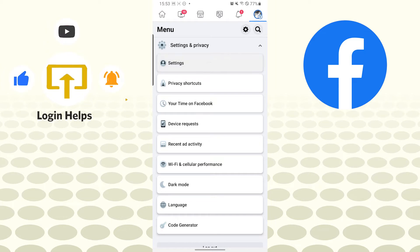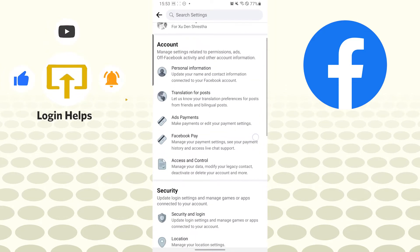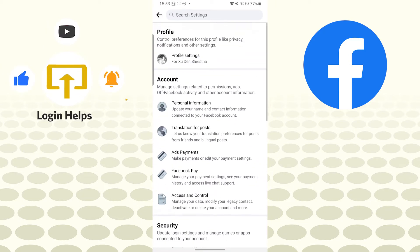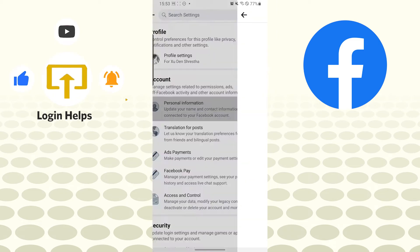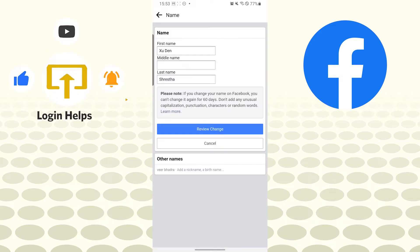On this interface, you can see the profile information just below the account section. Tap on profile information, and you can see the name, contact info, identity confirmation, and manage account options. Tap on name and after that you can see my name.